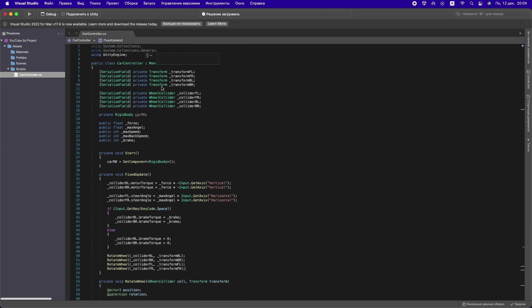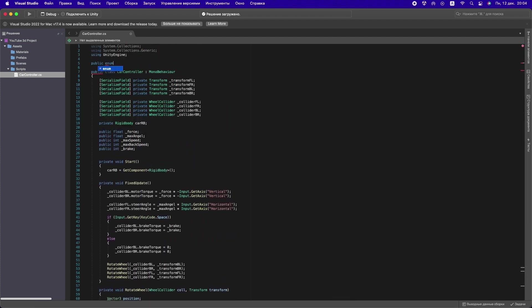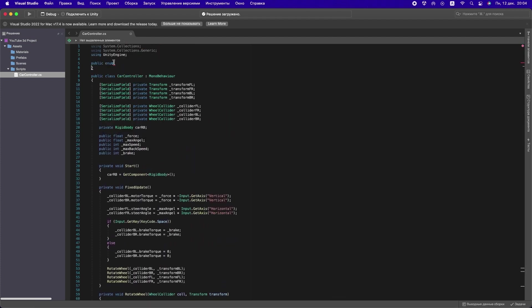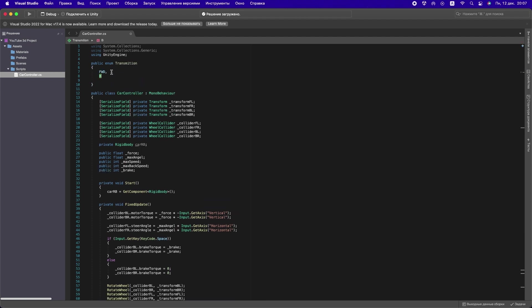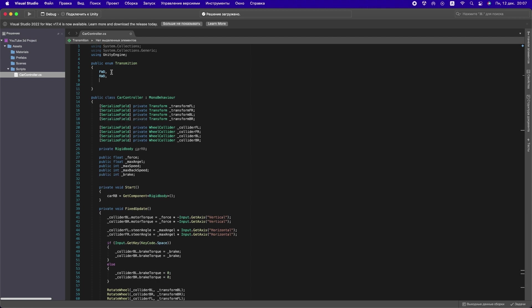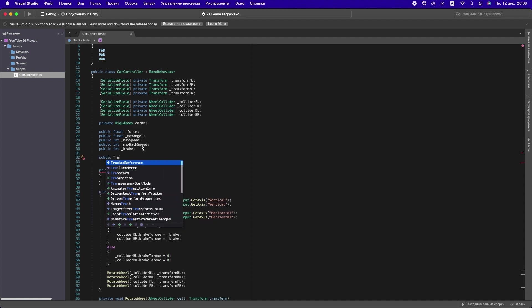Okay, for types of transmission, create a public enum Transmission outside of our class. In it, we will create three variables for the types of transmissions. If you want me to explain what an enum is, like this video and write a comment about it.